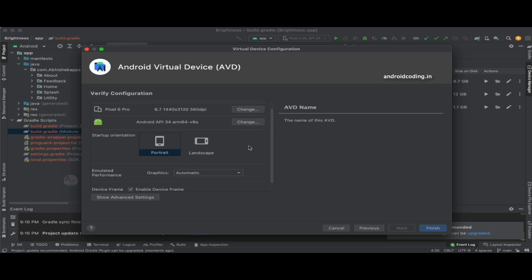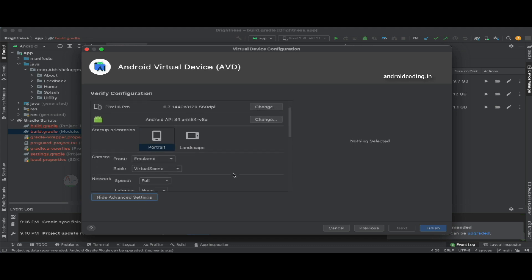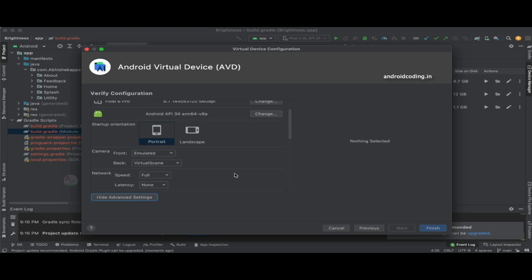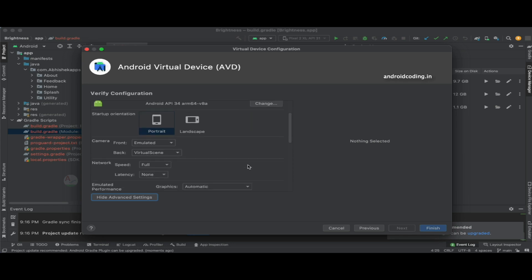We can get started with testing. Apart from that, these are the general options which we have while creating an emulator. You can change your device here if you want to, and also you can change your SDK.